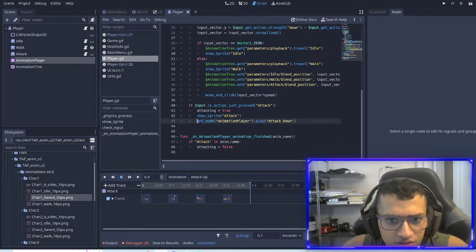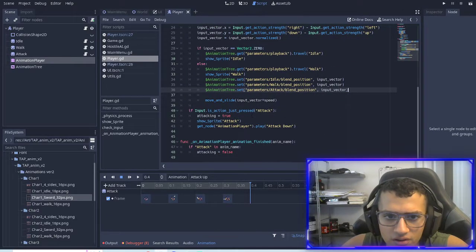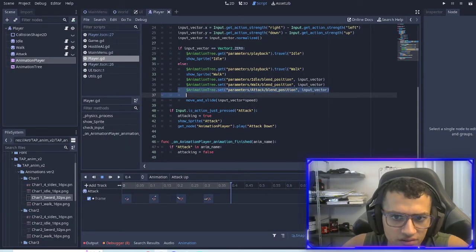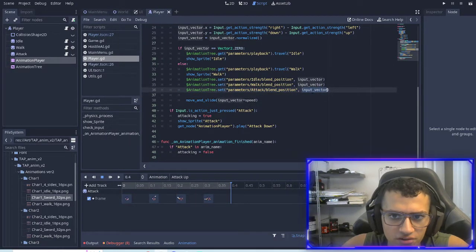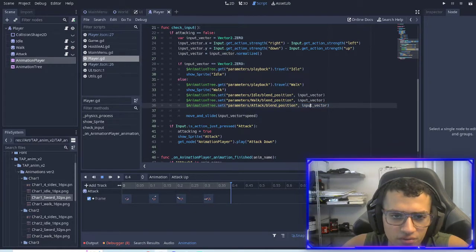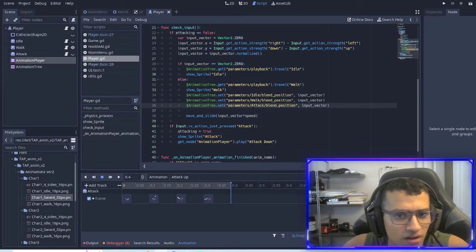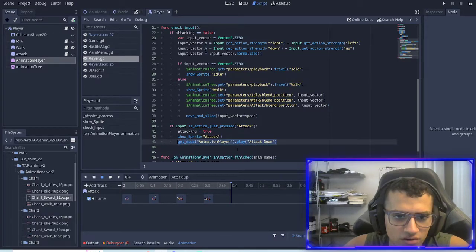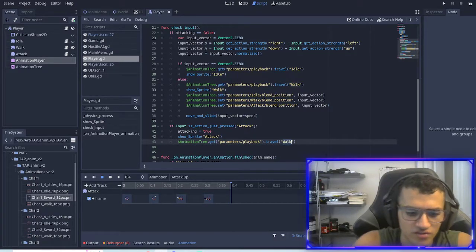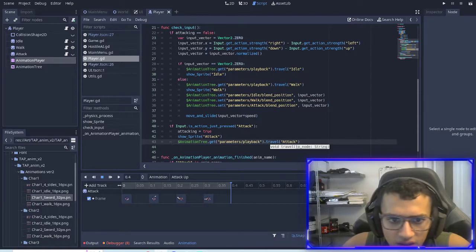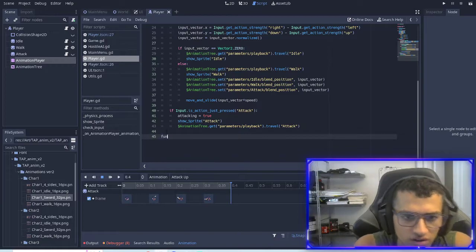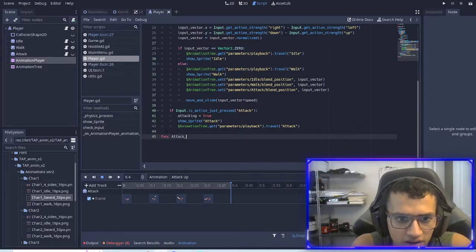I've added in the set blend position with the input vector here. With the input vector, we're also going to set the blend position, which is for attack. We're also going to take this, copy it, go to here, and change this to attack. And now we're going to travel to attack. We're also going to remove this function and create a new function called attack finished.